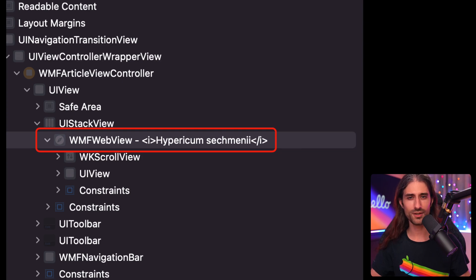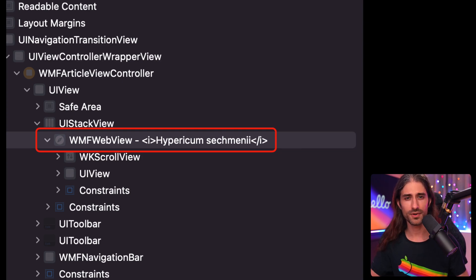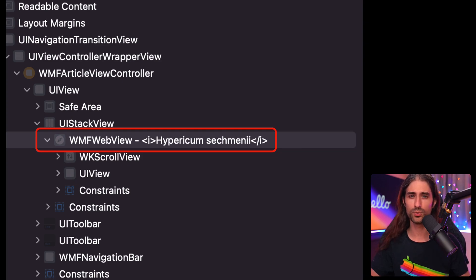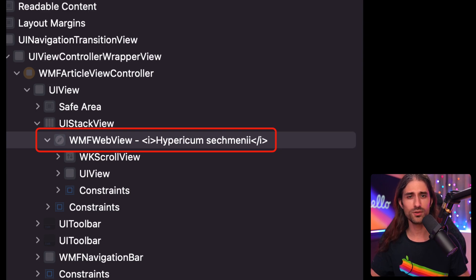So seeing a web view being used to implement the core feature of a popular app was quite unexpected and unsettling. But thinking about it, this choice actually makes a lot of sense. Wikipedia is first and foremost a website, and its content was created to be displayed using HTML and CSS. Taking that into consideration, it does make sense for the Wikipedia app to use a web view to render its content rather than to spend precious time and energy trying to reproduce the exact same look and feel using iOS native components.